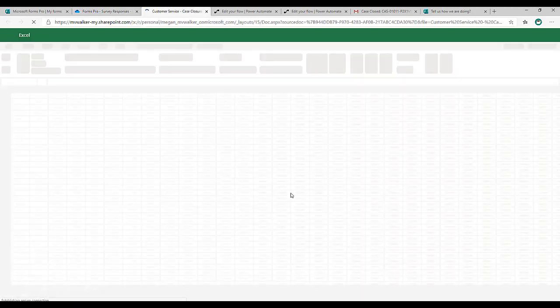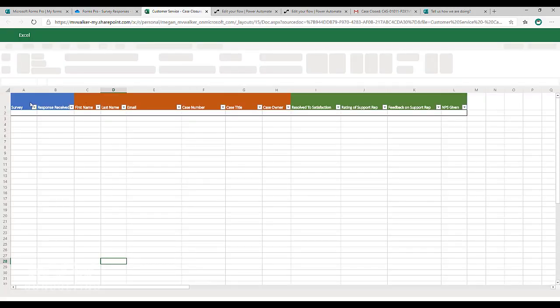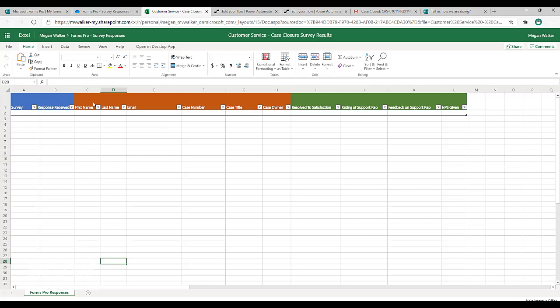Here I've got all of the different values or cells, the information that I want to capture. So I've got survey, response received, first name, last name. These are all my variables and these will be the responses to the survey questions.